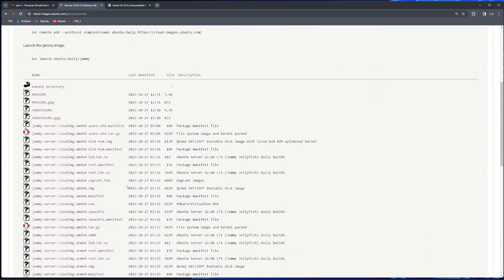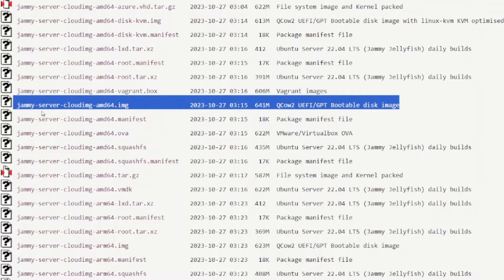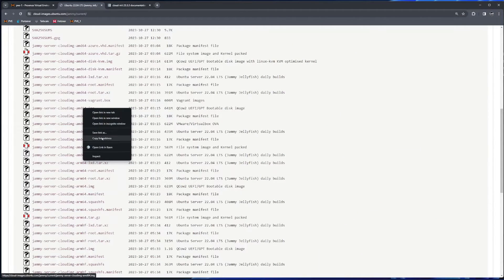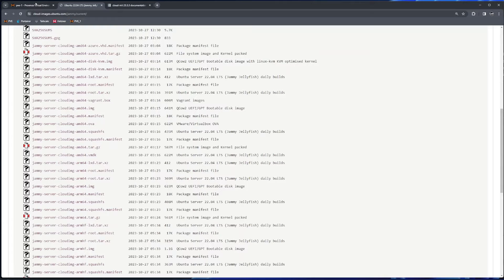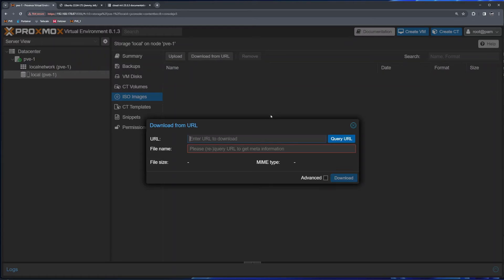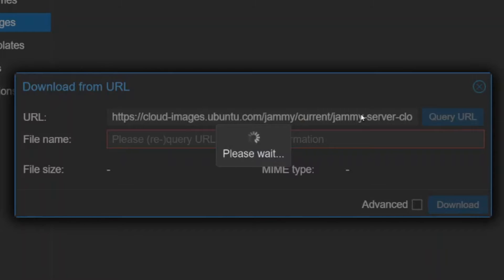I'll click on current, and inside the list of files we need to find the one we need. In my case it's the cloud image amd64.img file — this is a qcow UEFI GPT bootable disk image. I'll right-click on this link and choose 'Copy link address'. Inside Proxmox, I navigate to the storage unit where I keep my ISO files, click on ISO images, then click 'Download from URL' and paste the URL.